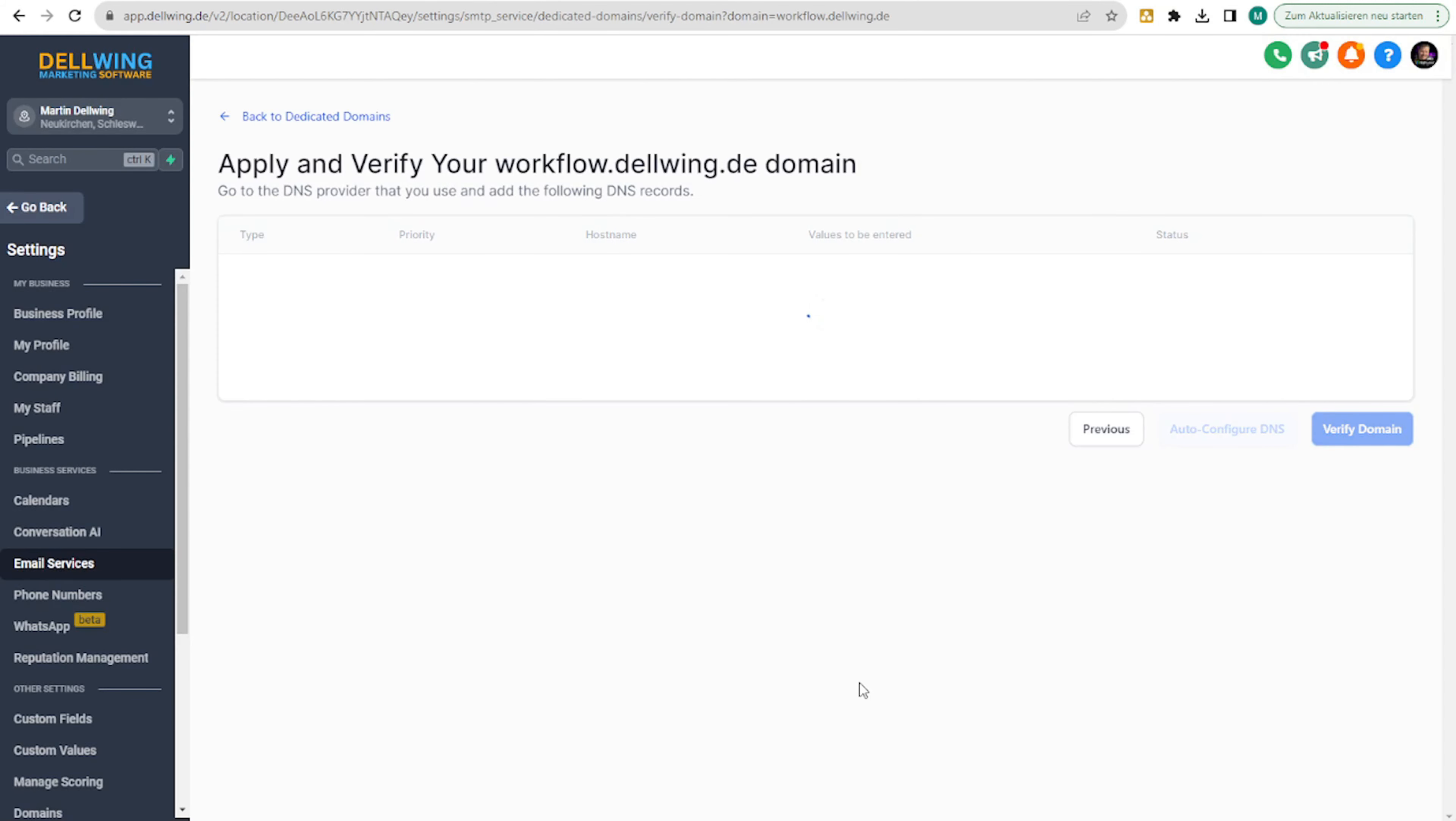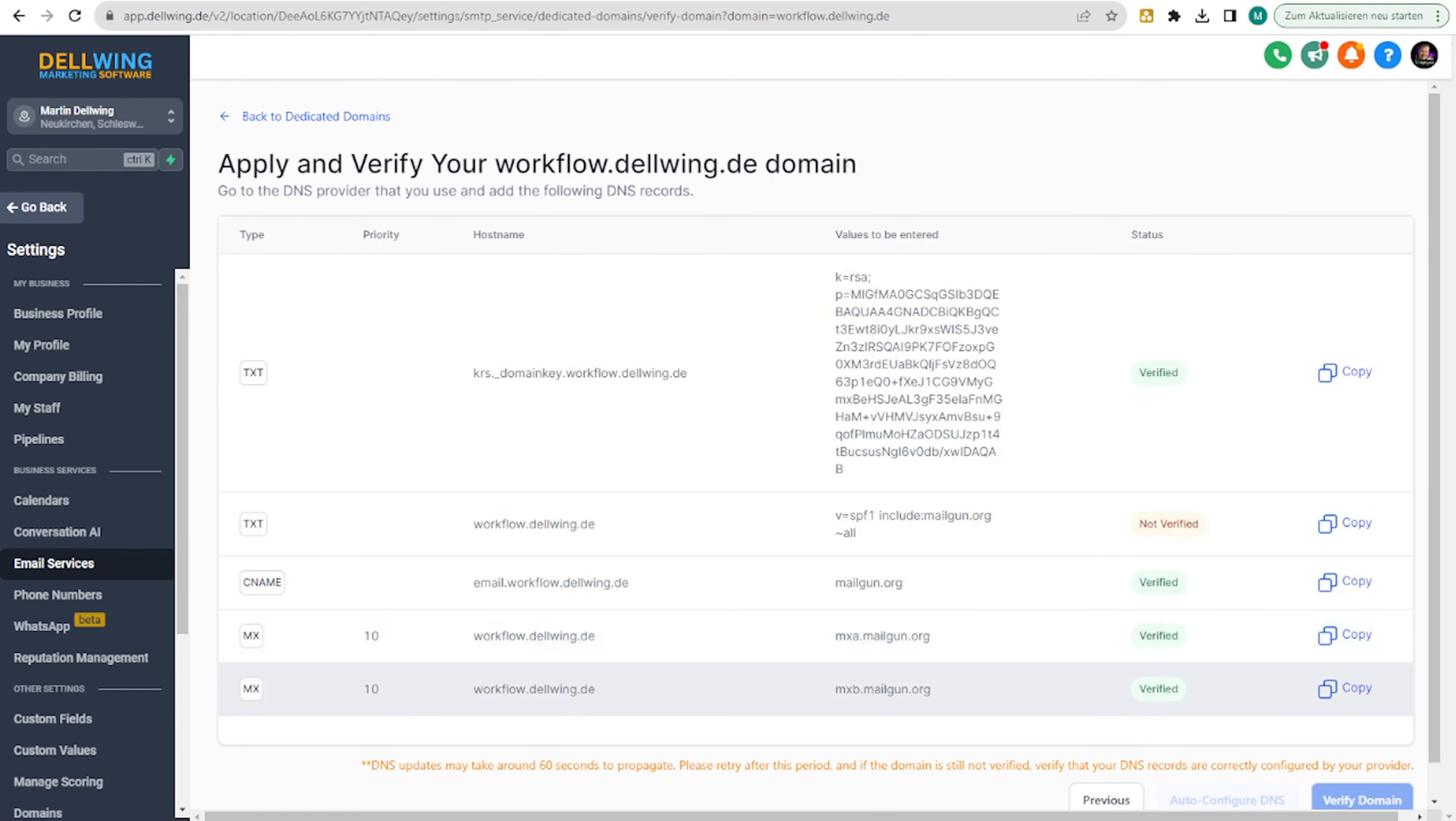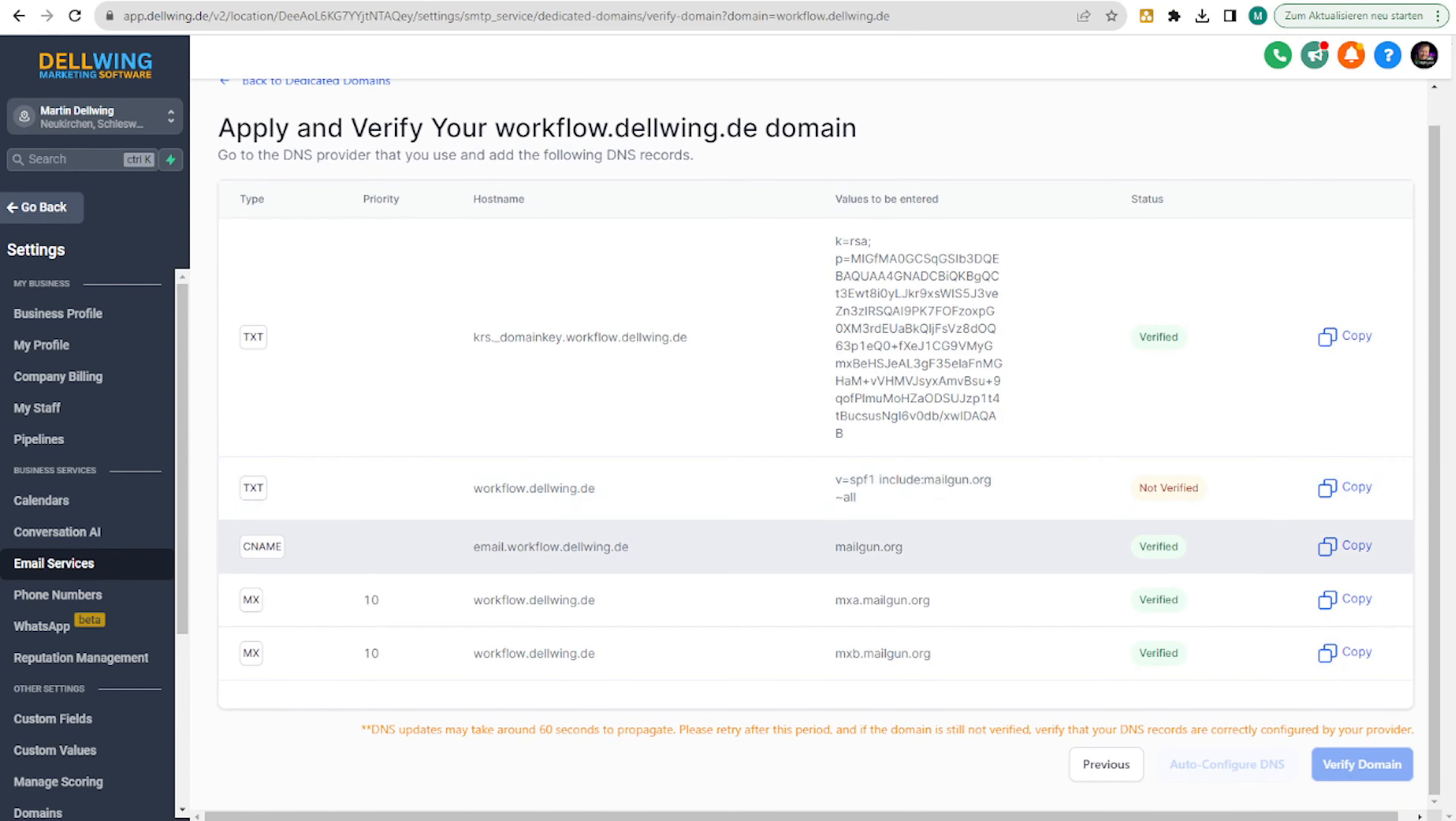Often, the hoster needs a bit more time. So here, it might still say not verified in between. Then you wait a short while and click on verify again.